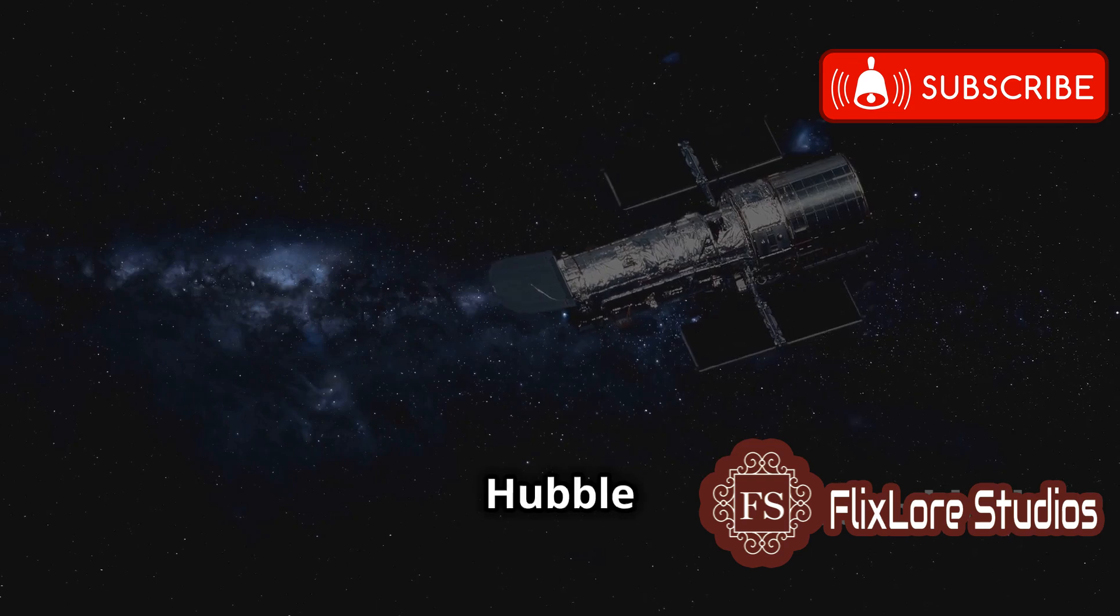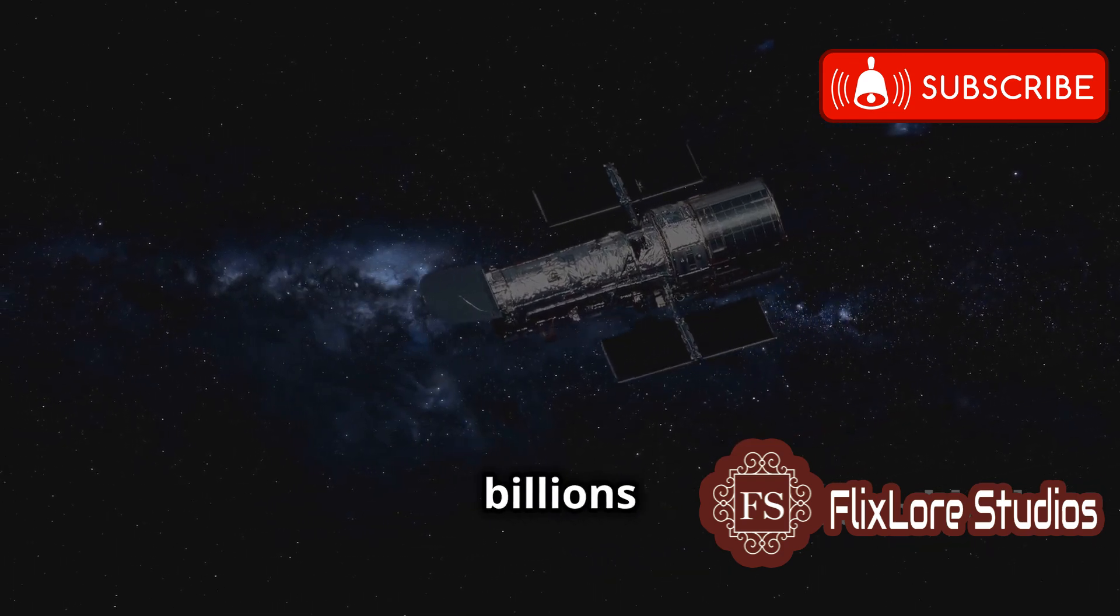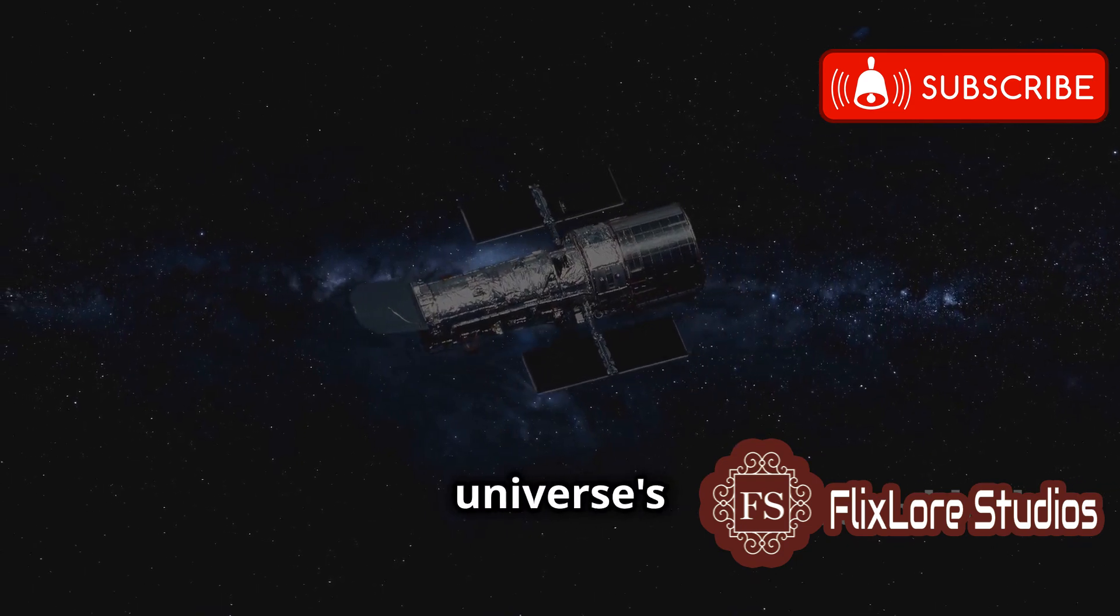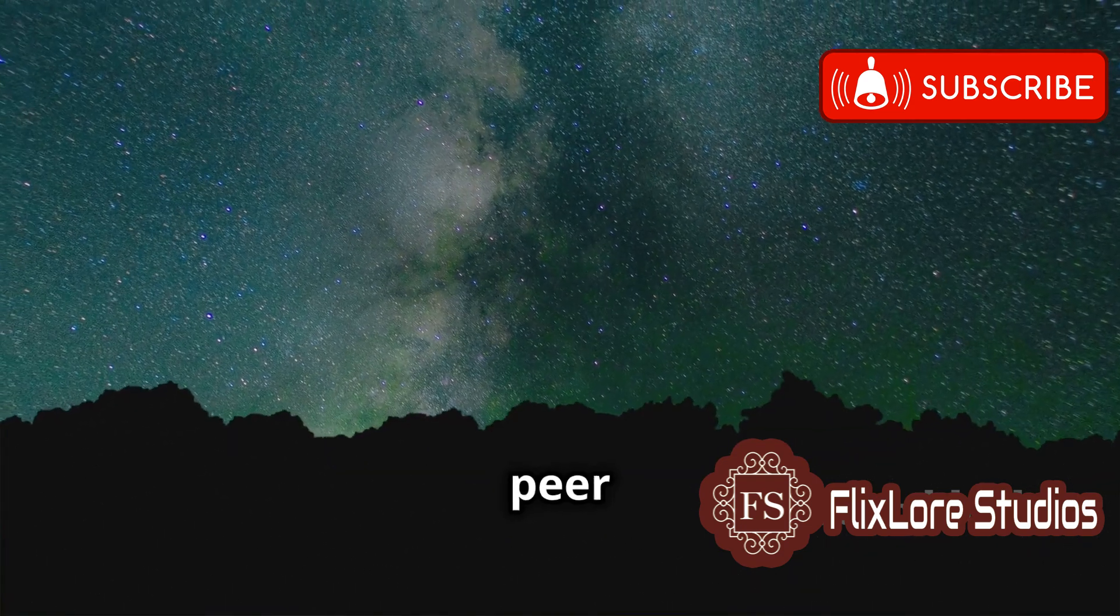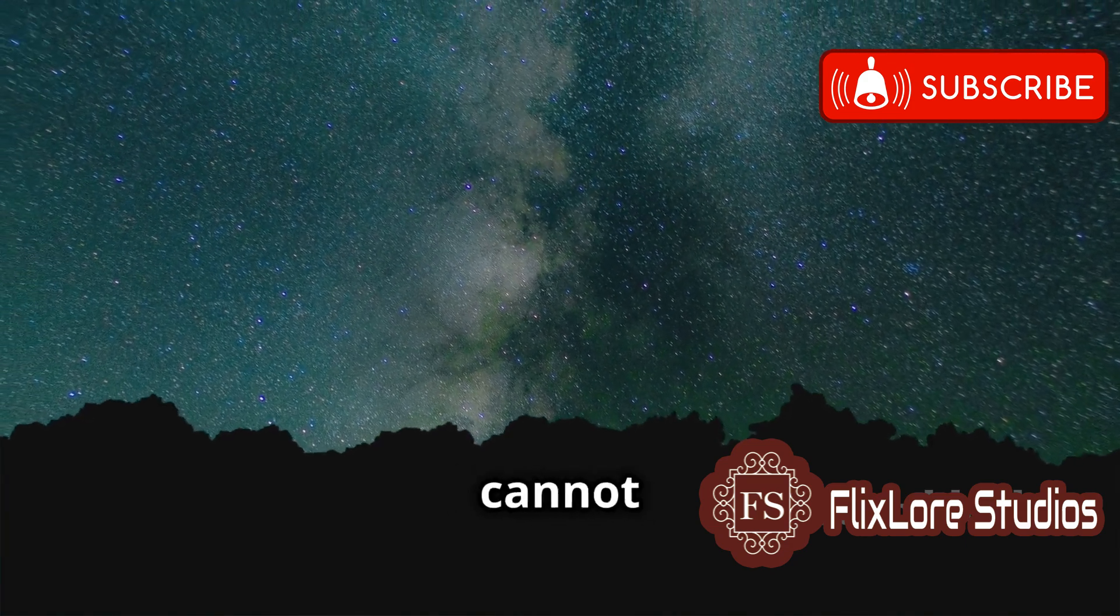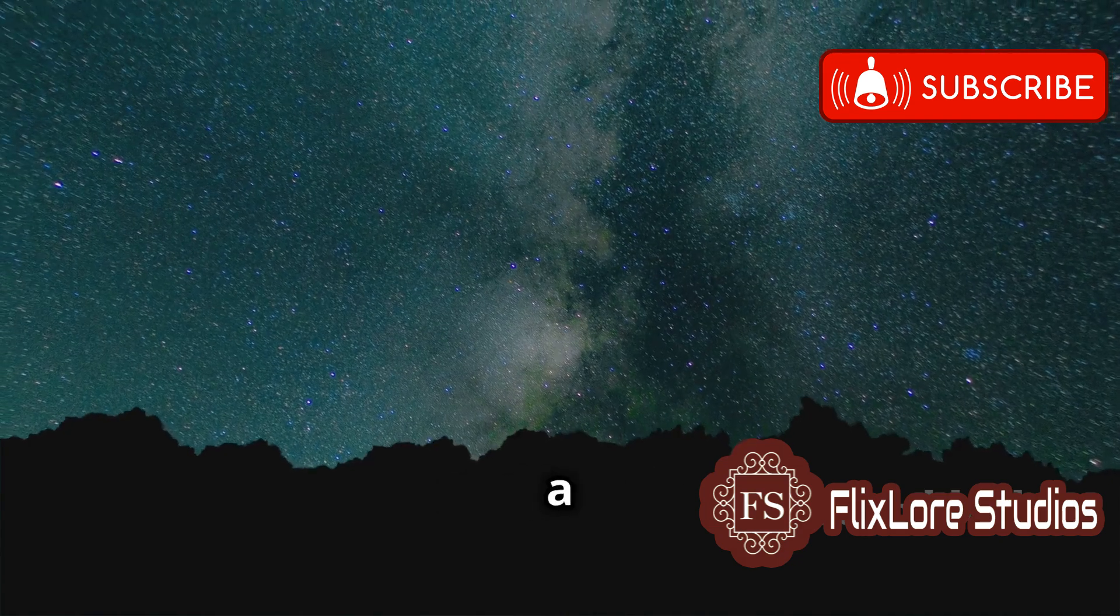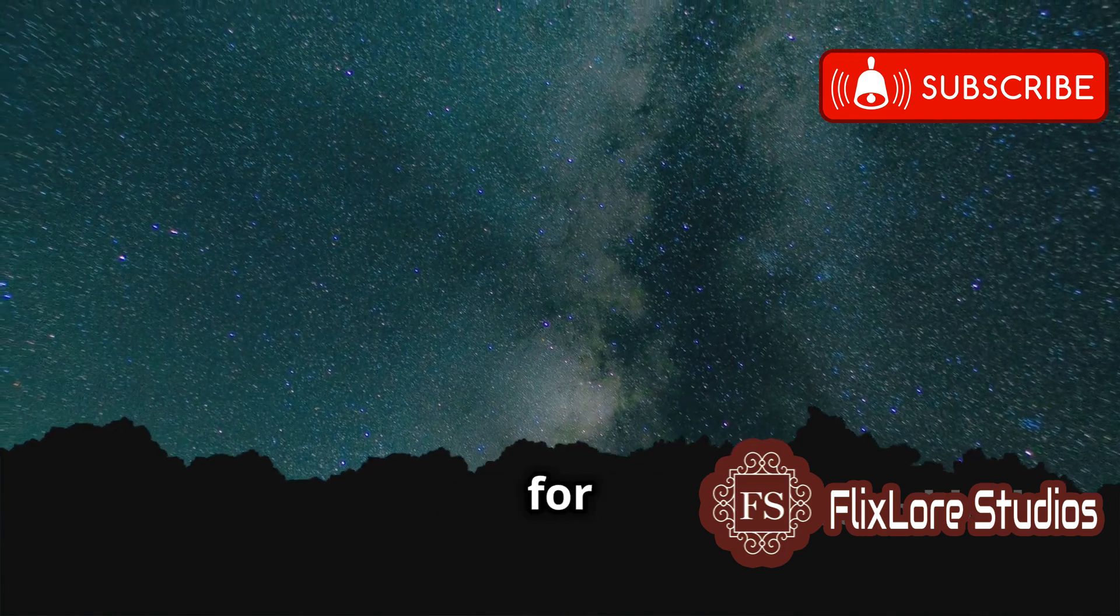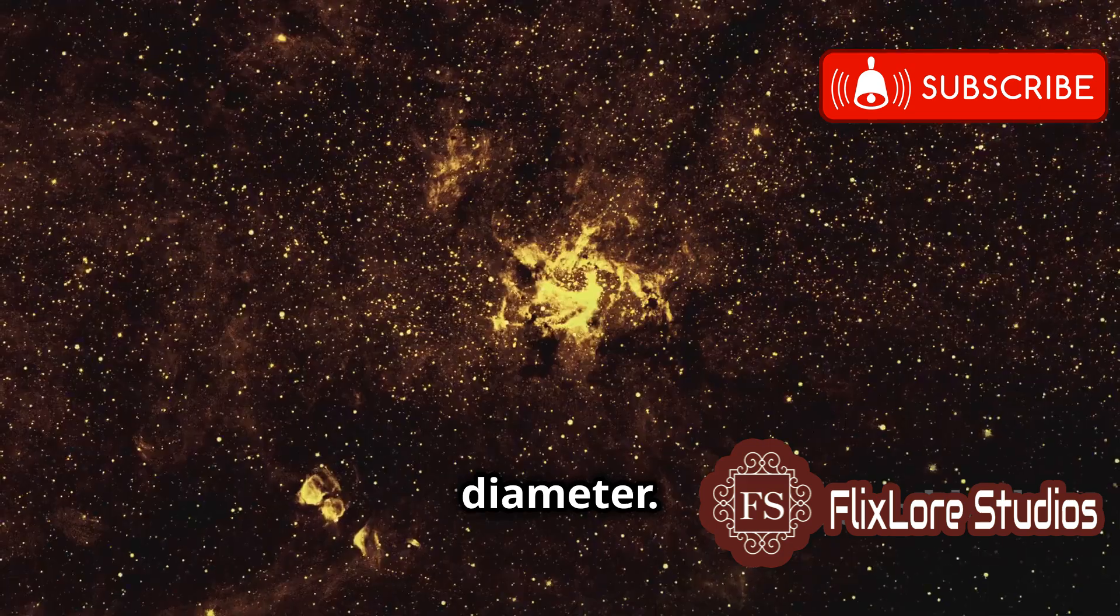Telescopes like the Hubble Space Telescope capture light that has traveled for billions of years, allowing us to glimpse the universe's distant past. While it allows us to peer into the distant past, it also creates a boundary beyond which we cannot see. This boundary is known as the observable universe, a sphere centered around Earth, extending outwards for about 93 billion light-years in diameter.